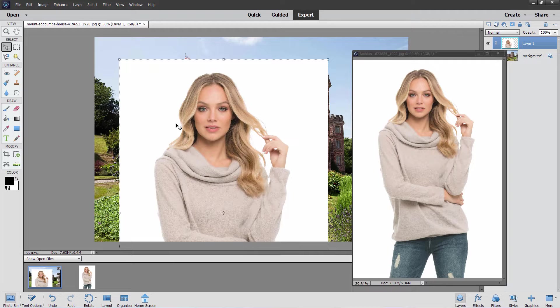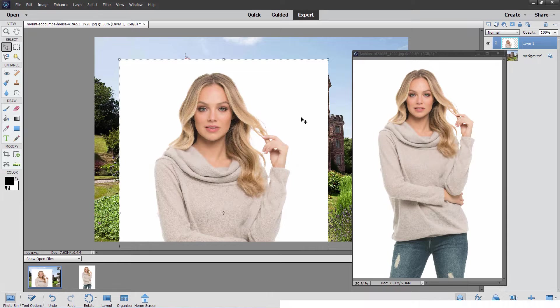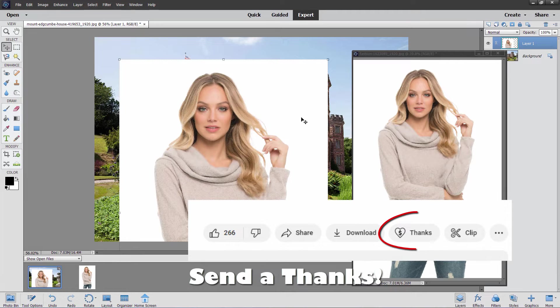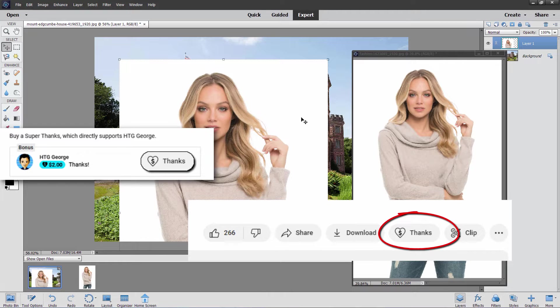I'll show you the different ways that you can bring an image into another image here. But first, I want to remind everybody that this channel is 100% fan-supported. The channel would not be here without your generous support. You can give me that support in a few different ways — the easiest way is just to click on that Thanks button right below the bottom right-hand corner of the video.